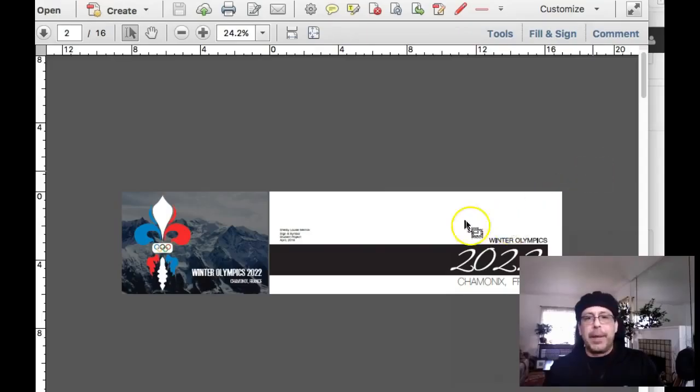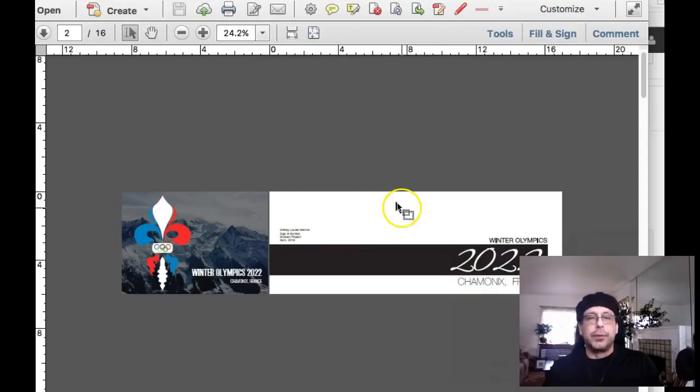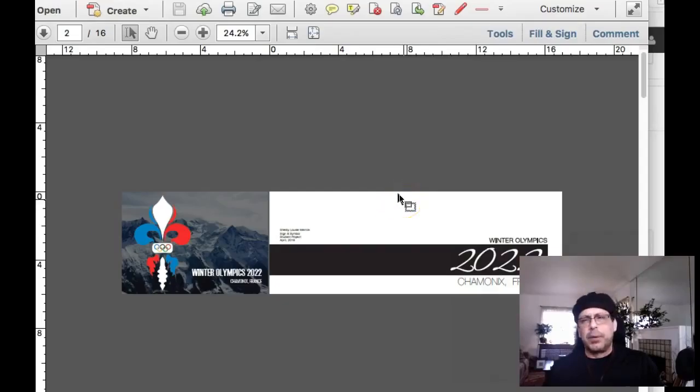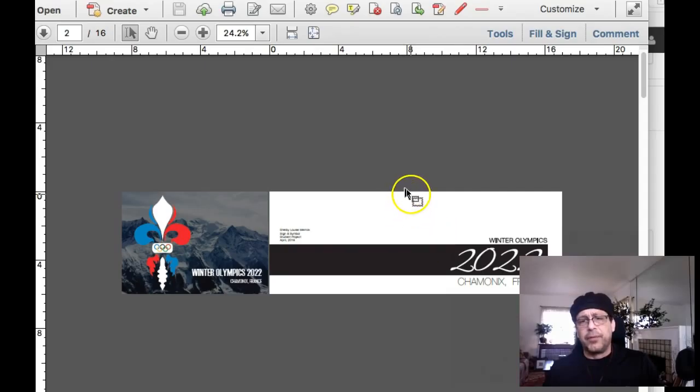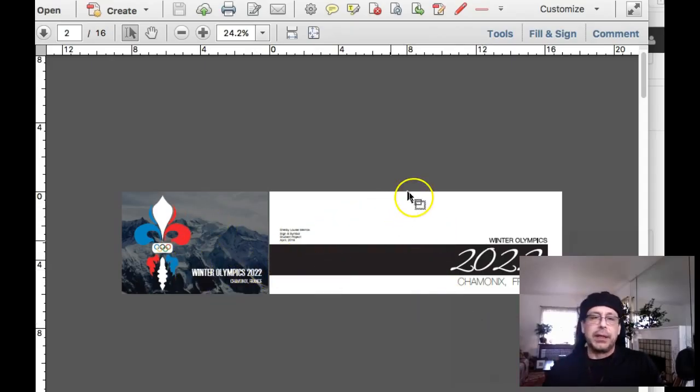And I think for the amount of work that you're putting in here, you owe it to yourself to get this thing to the point where you can use it in your student portfolio. And with this logo, I just don't feel it.